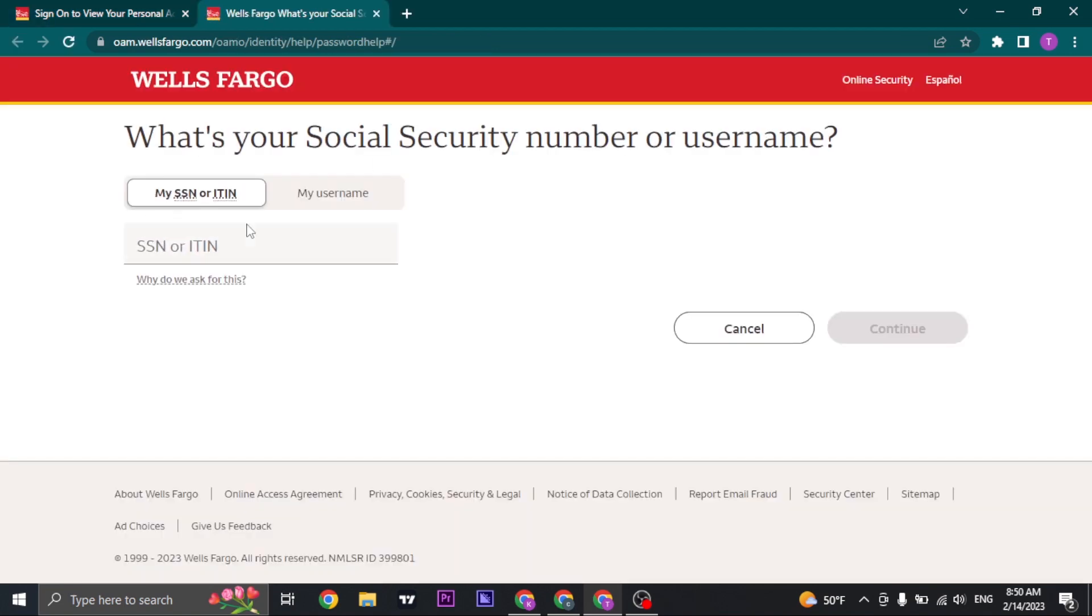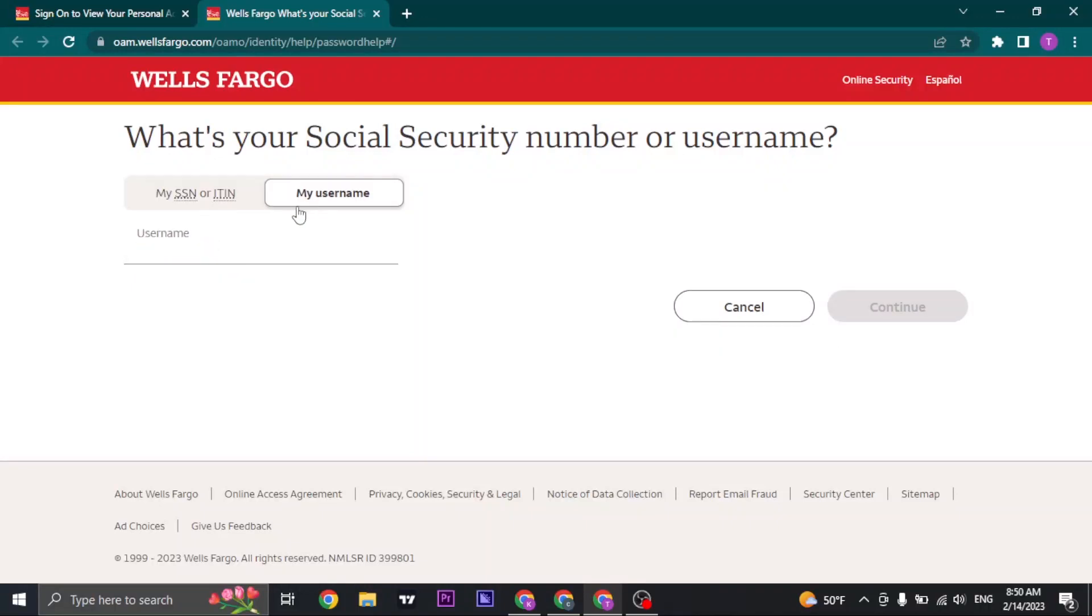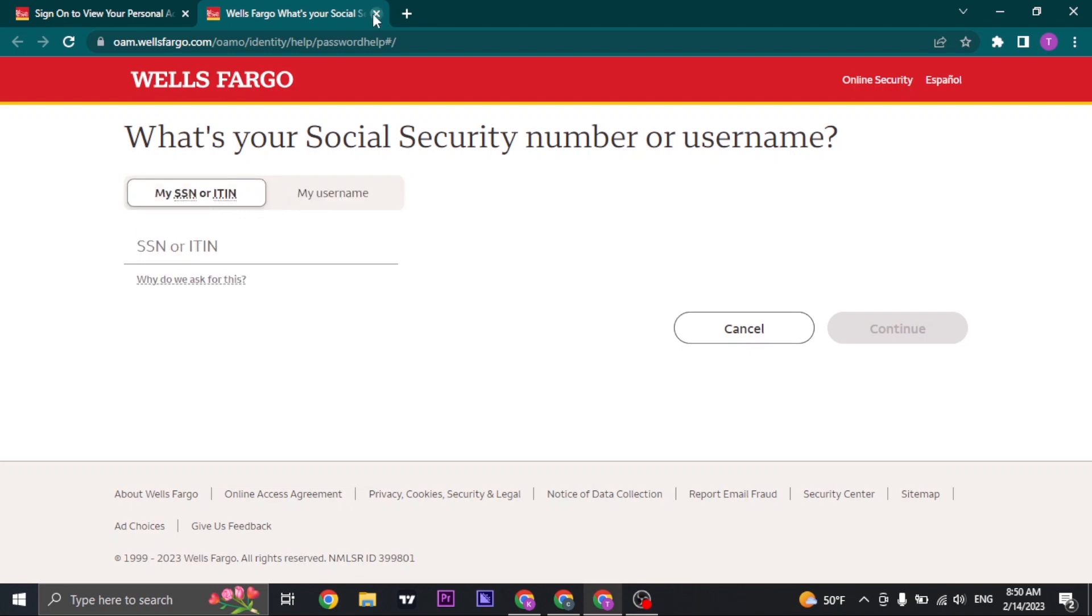On that page, you need to type in your SSN or ITIN to recover your password and username. If you do remember your credentials, you can just type them in.